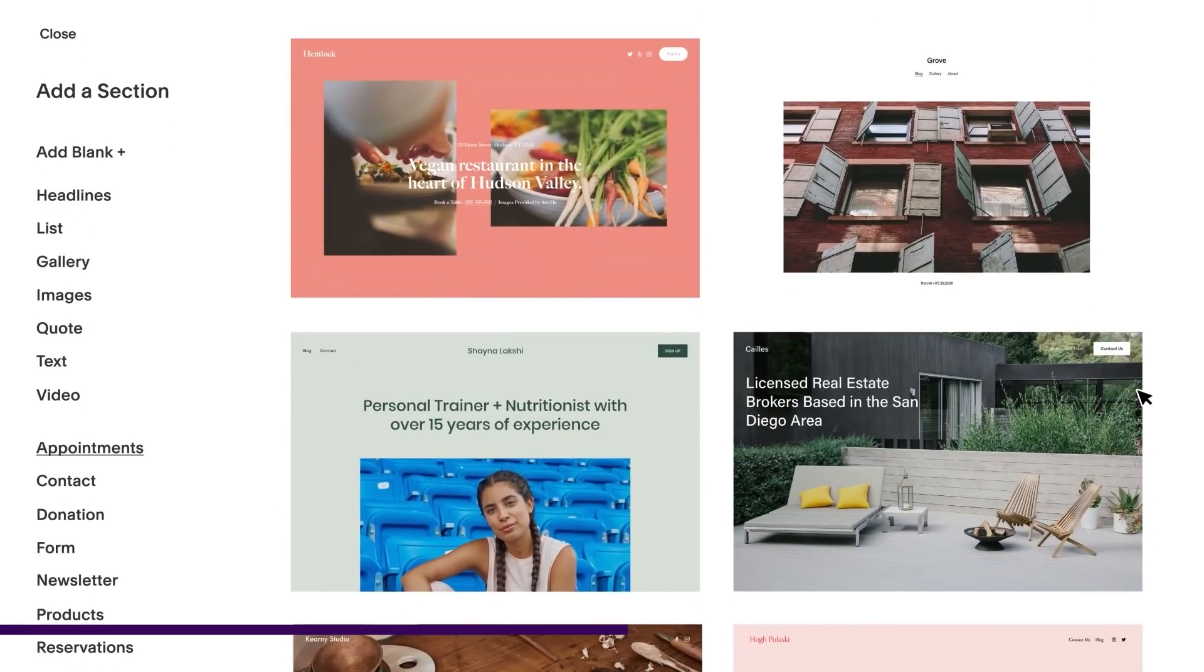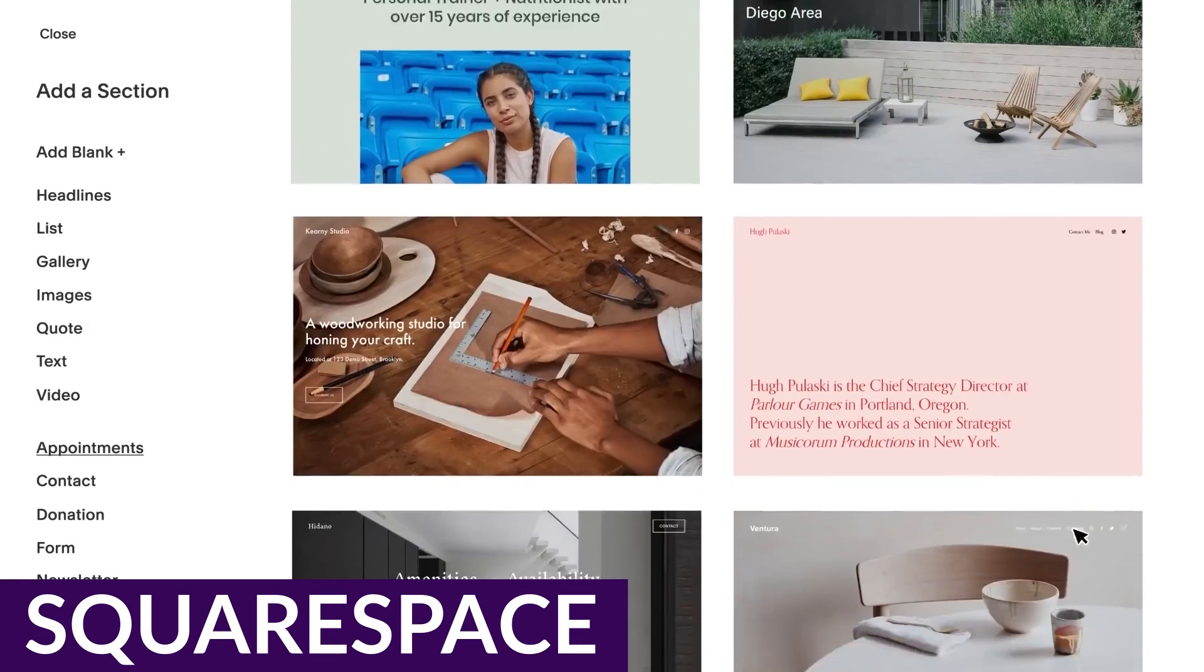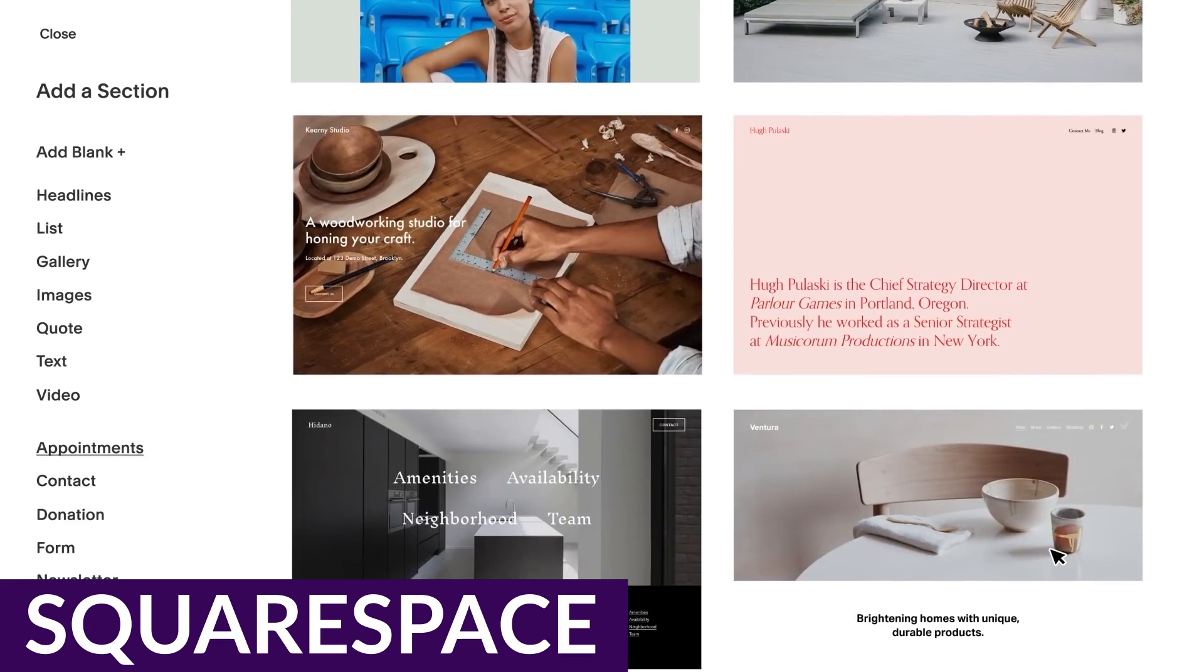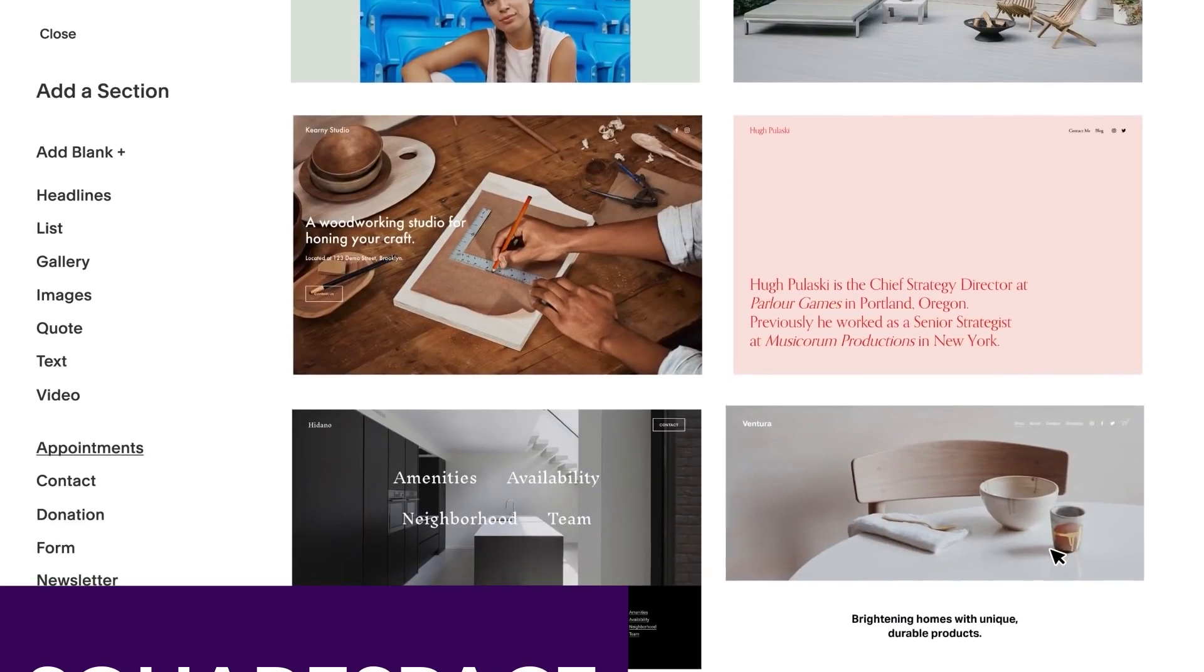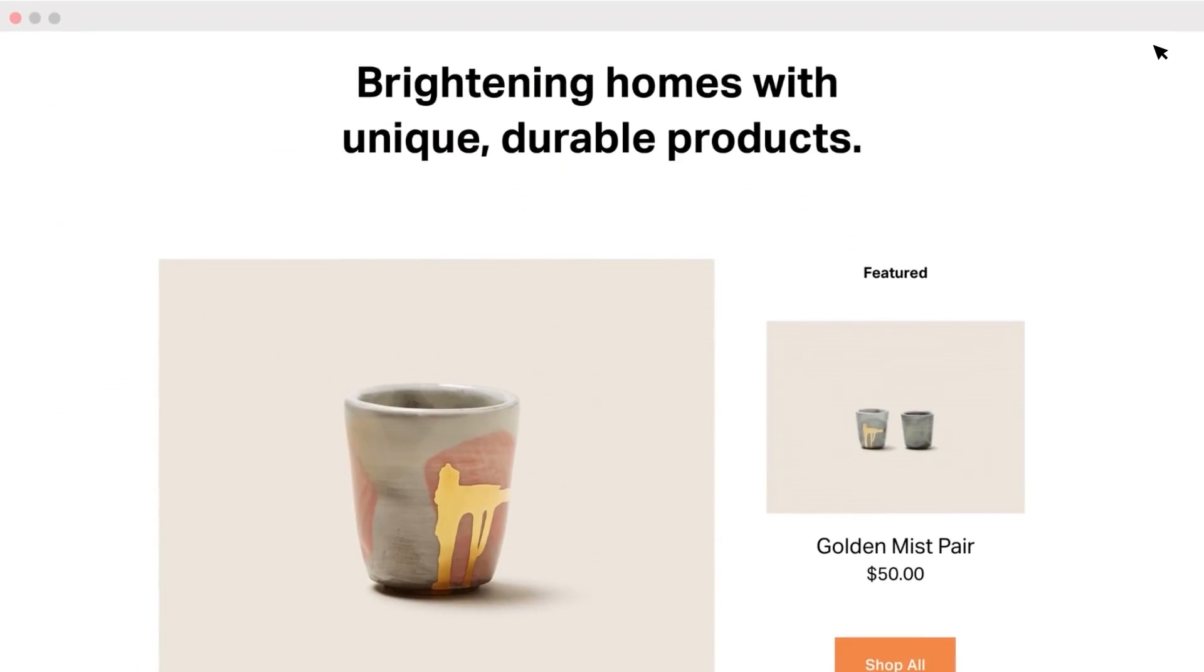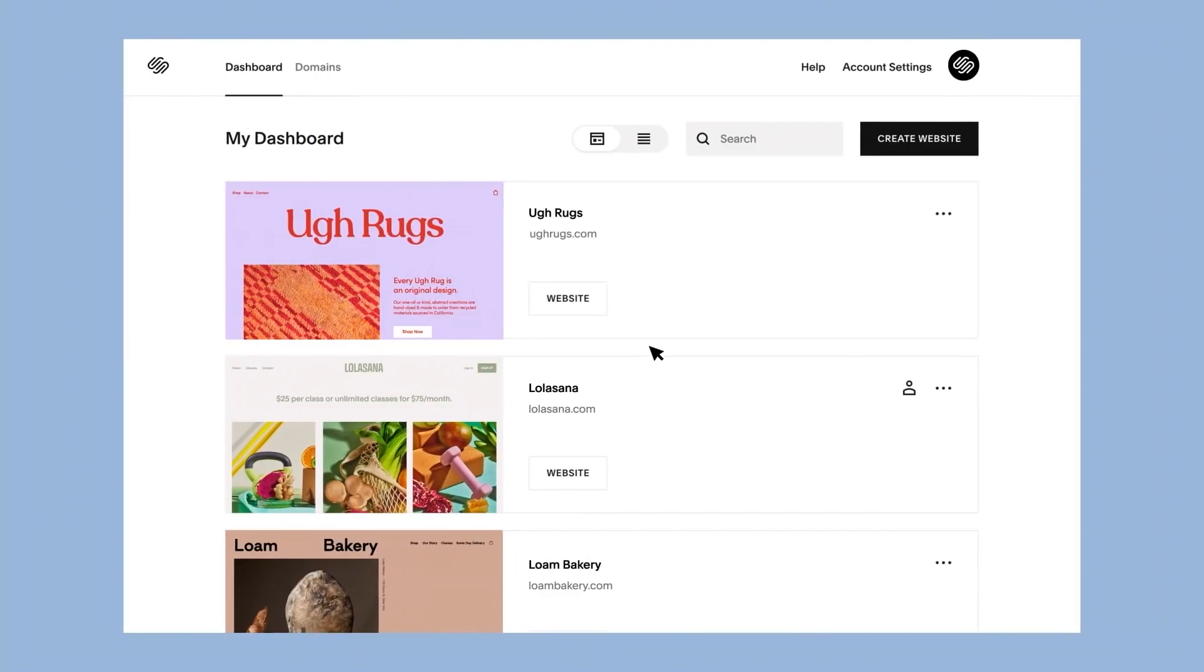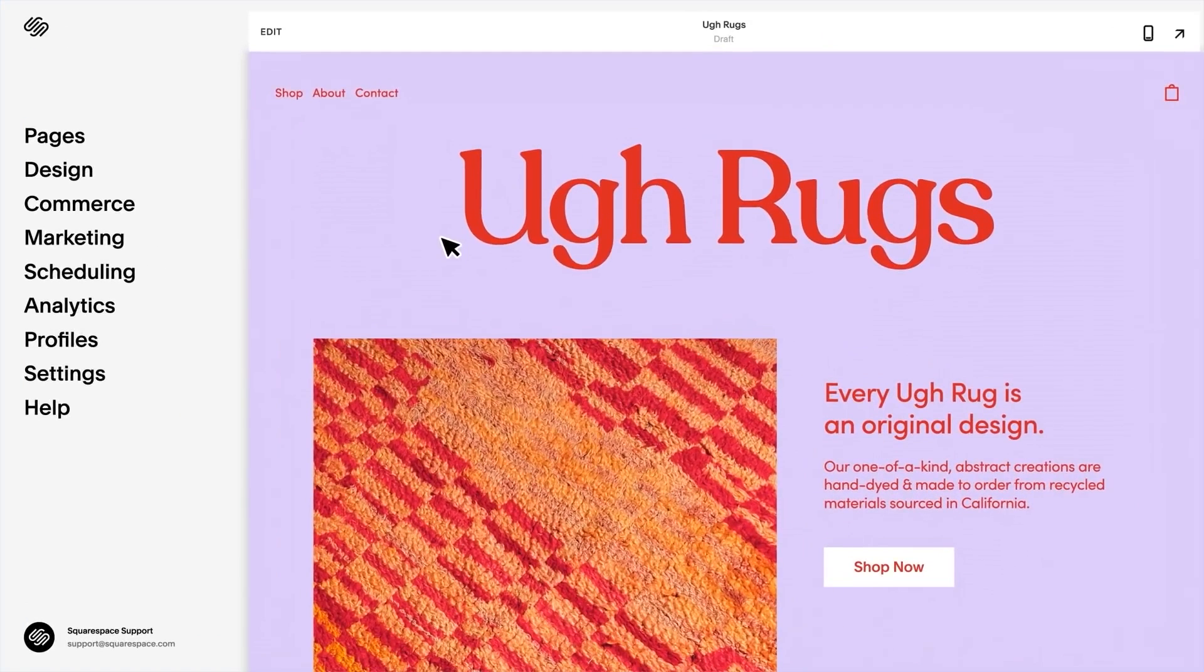Next up we have Squarespace. Squarespace is a highly user-friendly website builder. It provides all the necessary tools to create a tailor-made portfolio that aligns with your brand. Squarespace not only provides popular templates for portfolio websites, but also has a variety of unique layouts to best display your work.